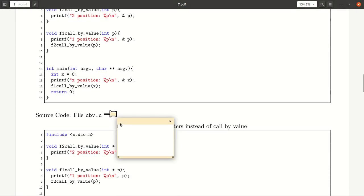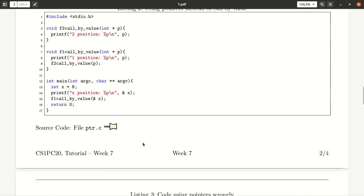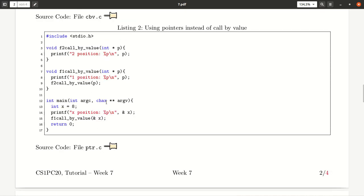And then once you've done that, continue with the second task, which is our call by reference example.